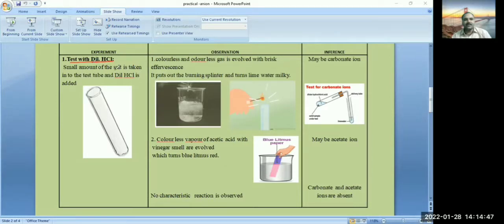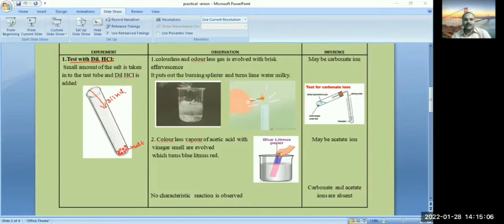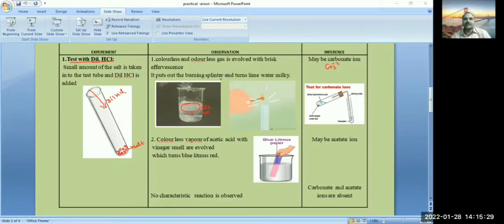For the test with dilute hydrochloric acid, a small amount of salt is taken into a test tube and dilute HCl is added. If you are getting brisk effervescence, then the given salt contains carbonate ion. The brisk effervescence indicates liberation of carbon dioxide gas. This is confirmed using a burning splint — the flame is put off — and lime water, which turns milky.